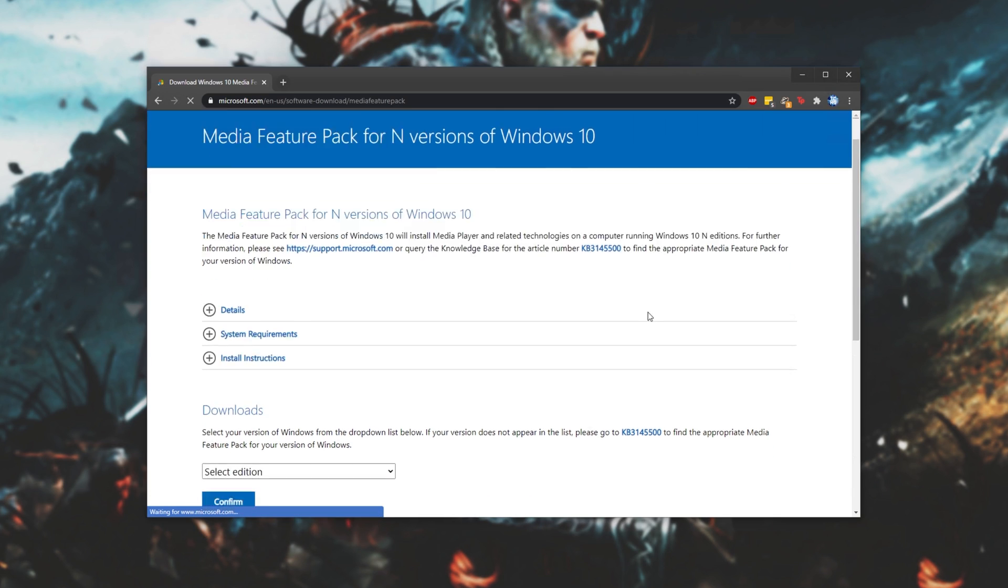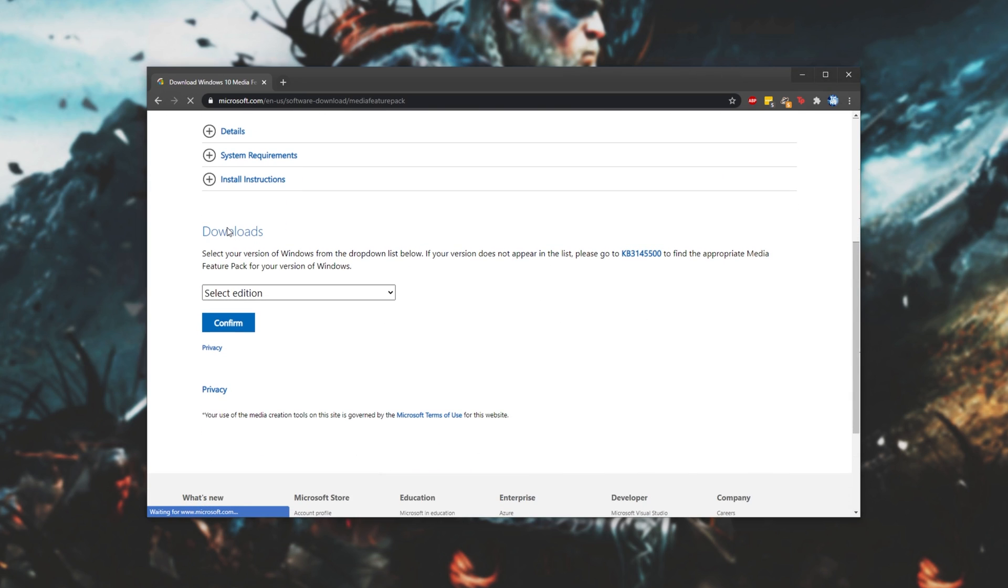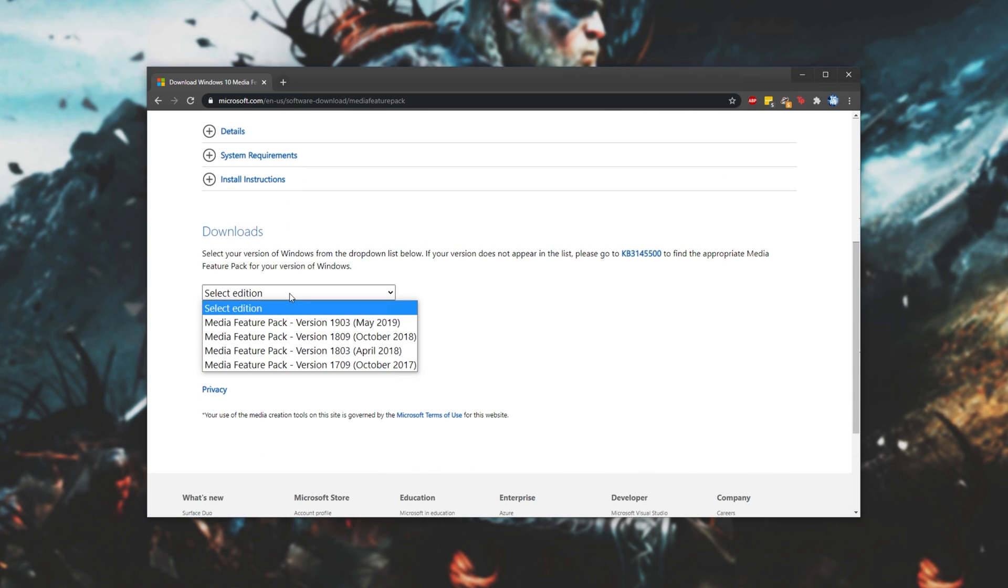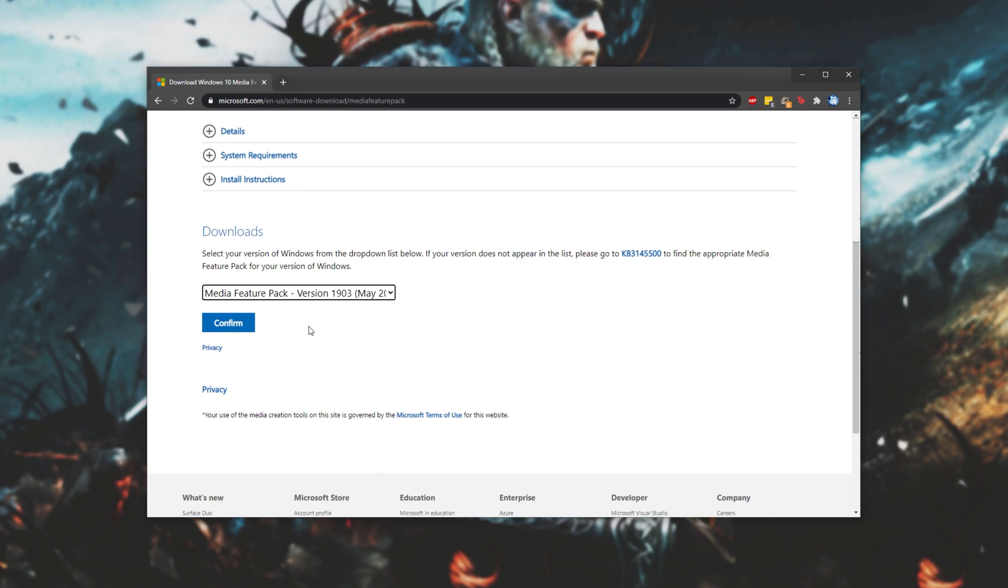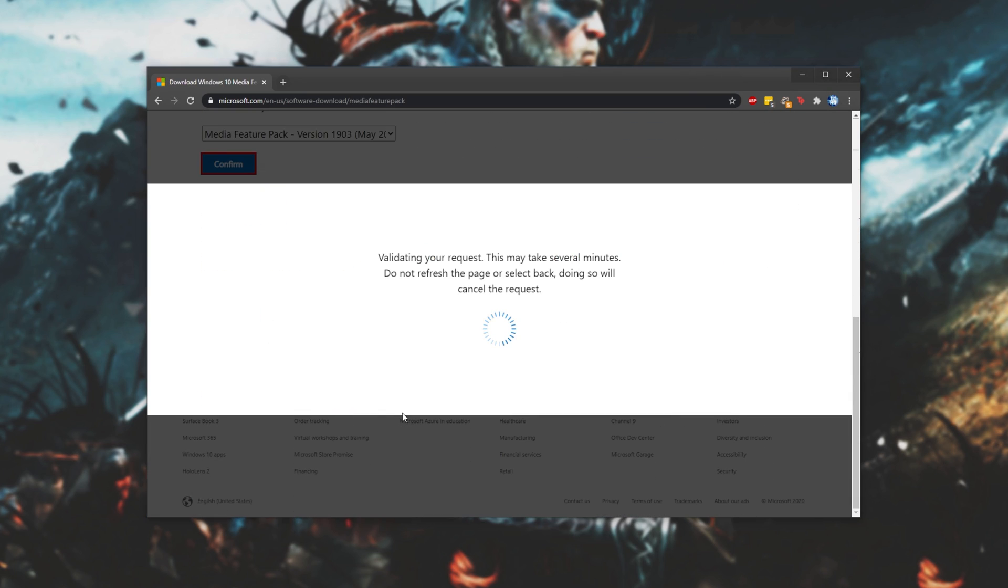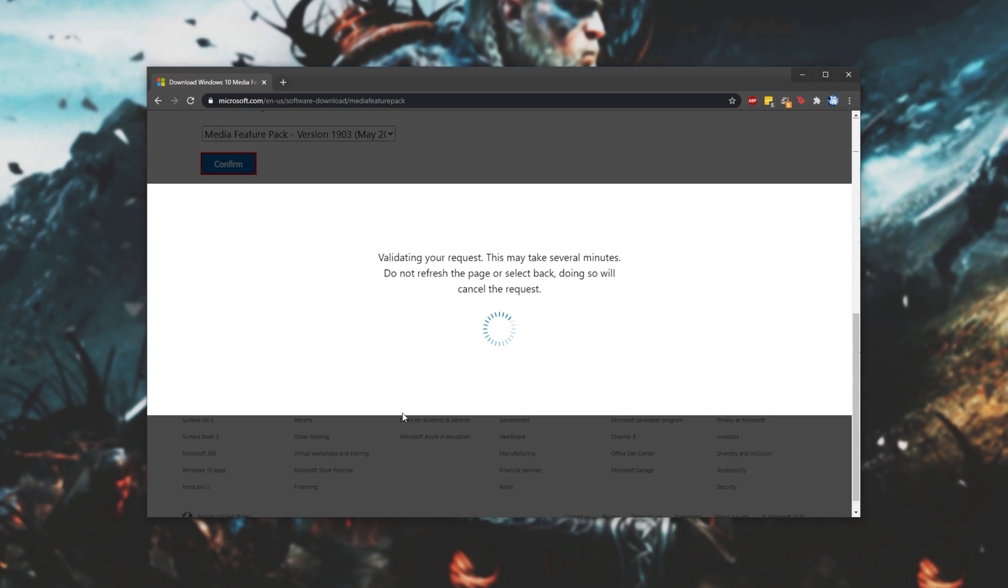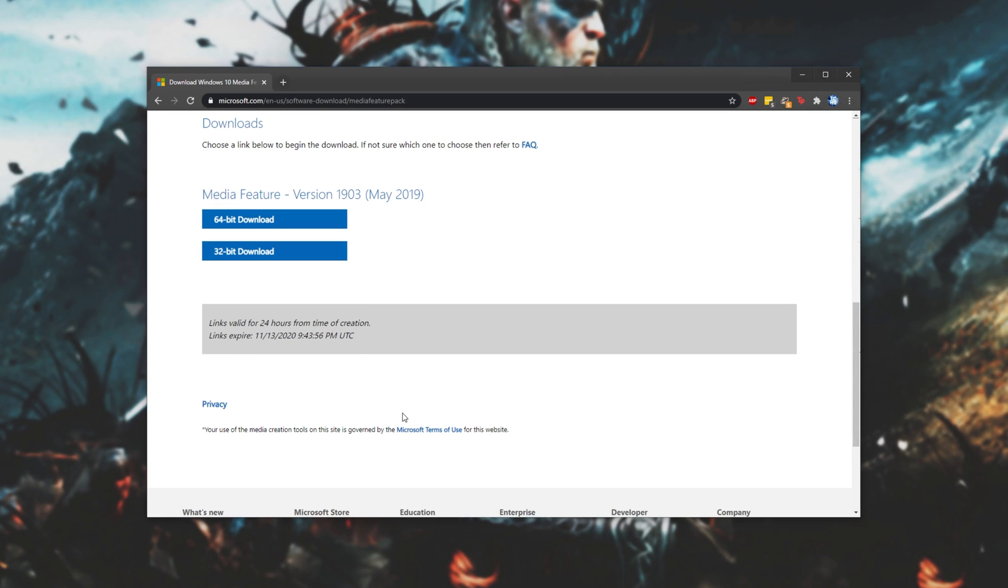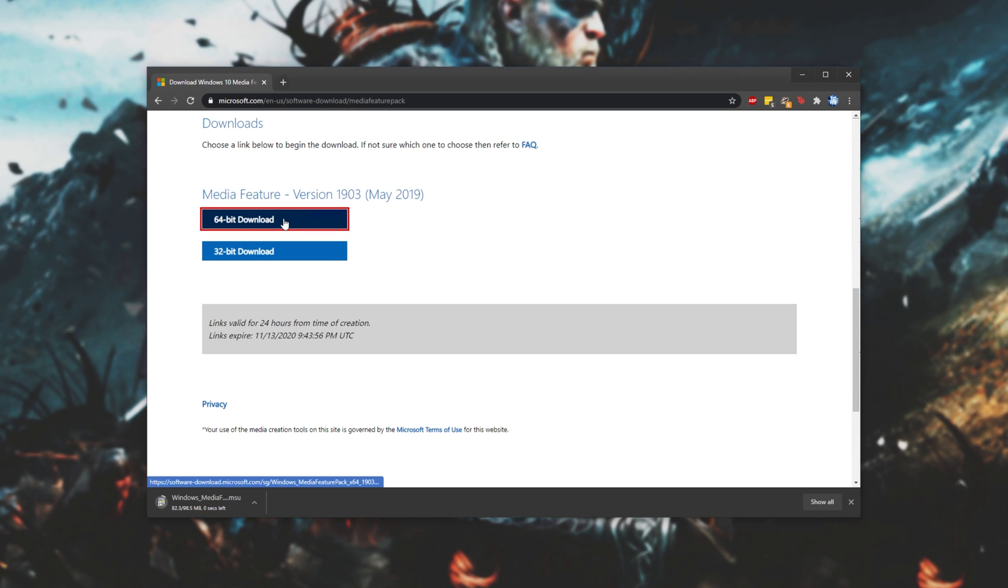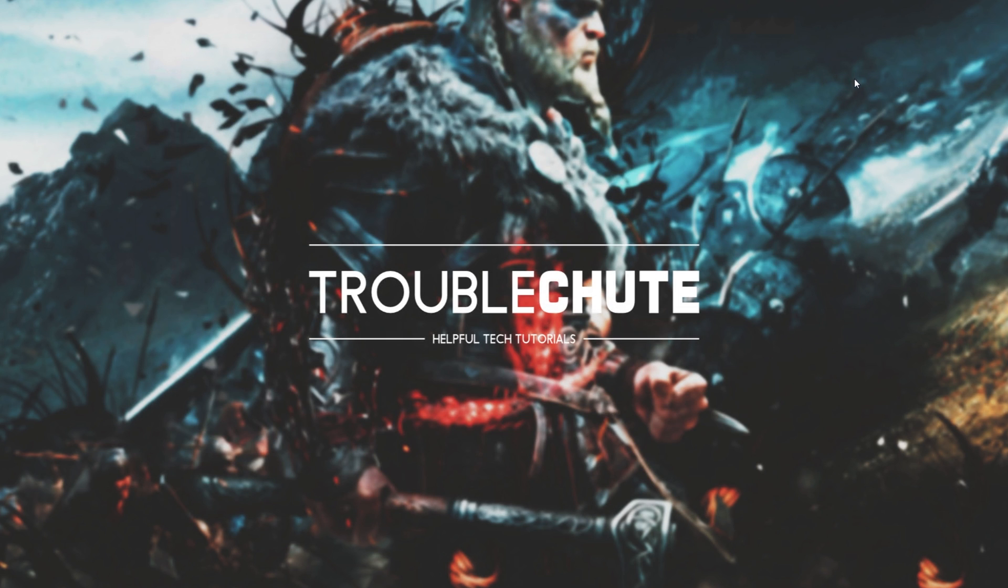When you get here, simply scroll down, and under the Download section, select the edition of Windows that you have, and click Confirm. This will then download an installer, simply open it up when it's done, and follow through the steps. Of course, you'll be selecting the 64-bit version, as you're more than likely not using a 32-bit PC to try and game. After you've gone ahead and installed that, if using an N version of Windows, see if the game works properly.